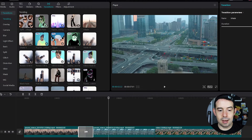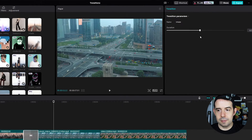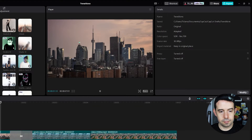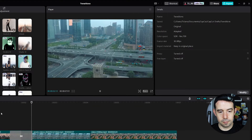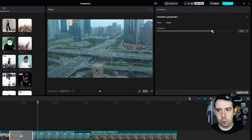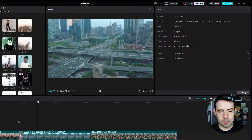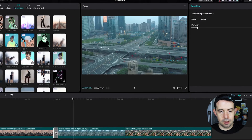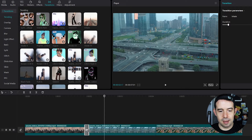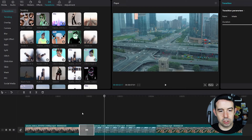You can click on the transition and adjust its duration — a longer one or a pretty quick one. You can also click on the border of the transition to adjust its duration as well.